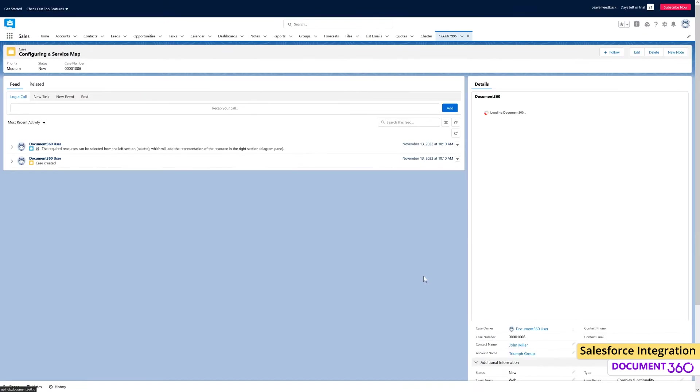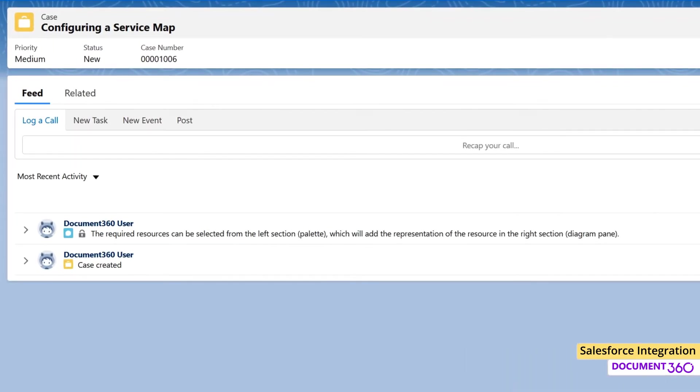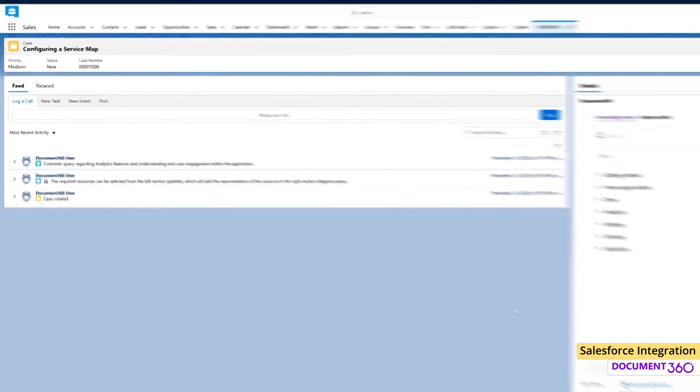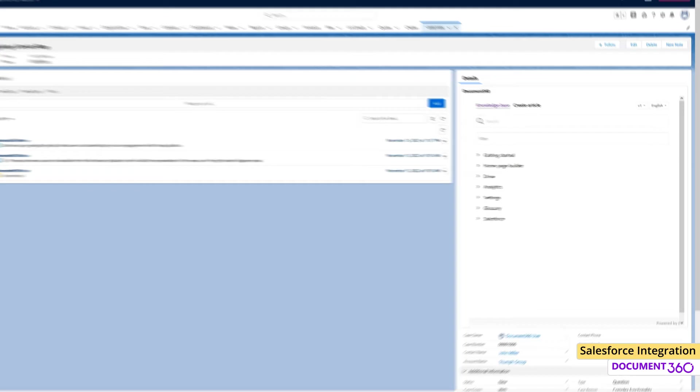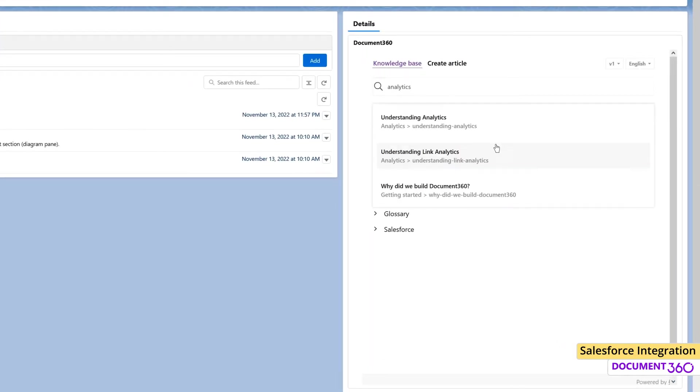Now that we have configured Document 360 with Salesforce, let's see how this feature can help support agents resolve issues faster. For a first use case, assume you're a new support agent who joined an IT company and you get a customer query in Salesforce regarding a specific feature. The Document 360 Knowledge Base has been set up for your role within Salesforce. This means that you can easily search any query seamlessly right within the Salesforce UI and find your answer.